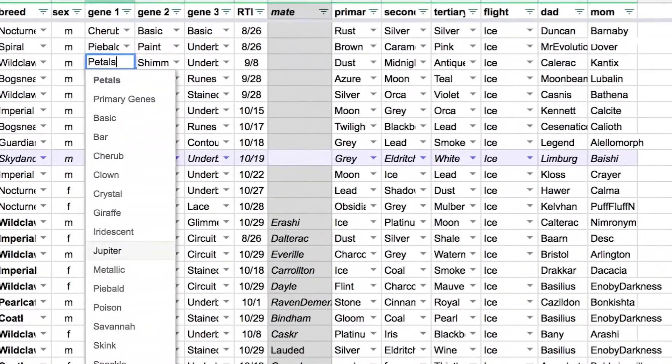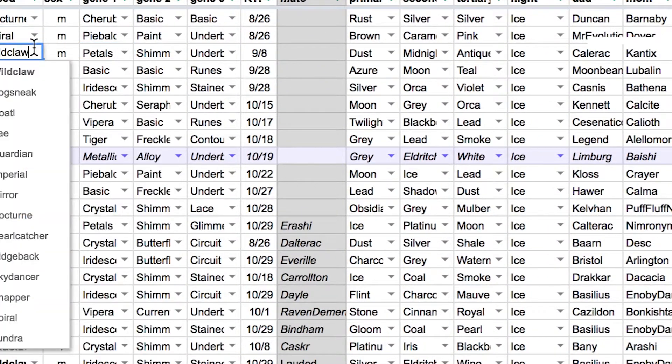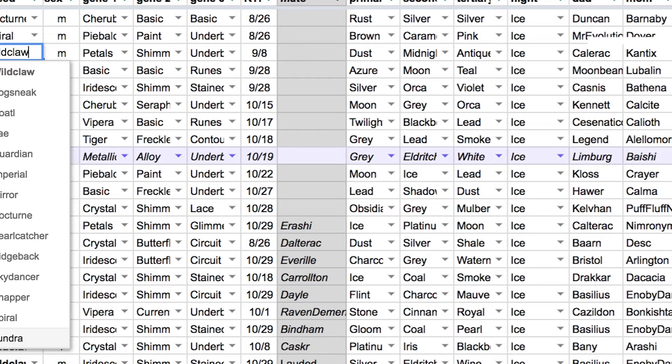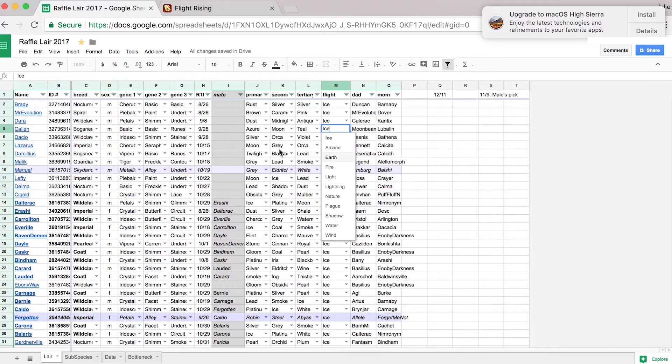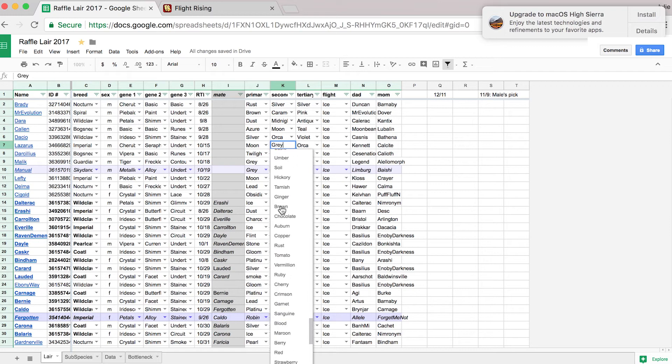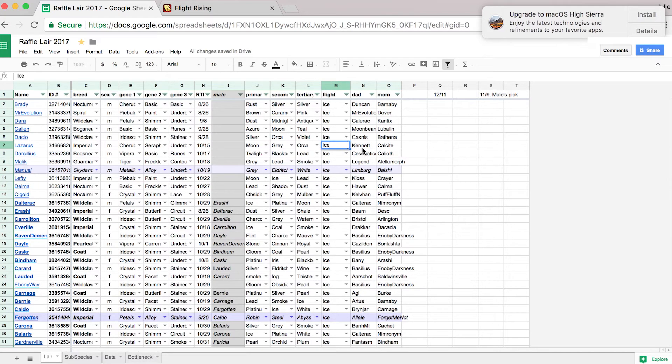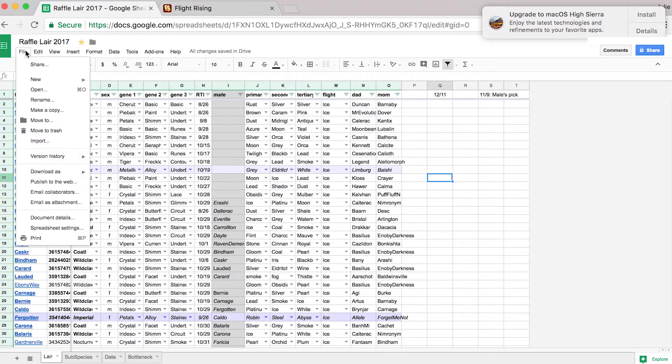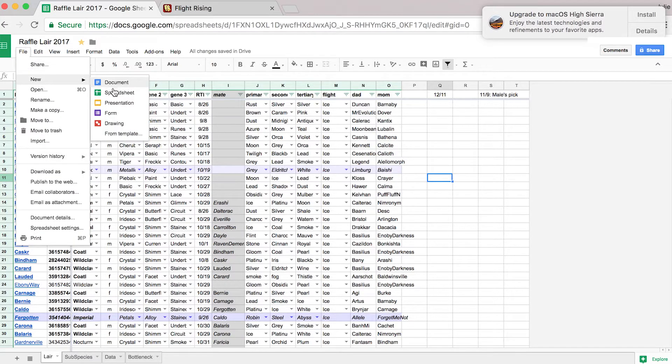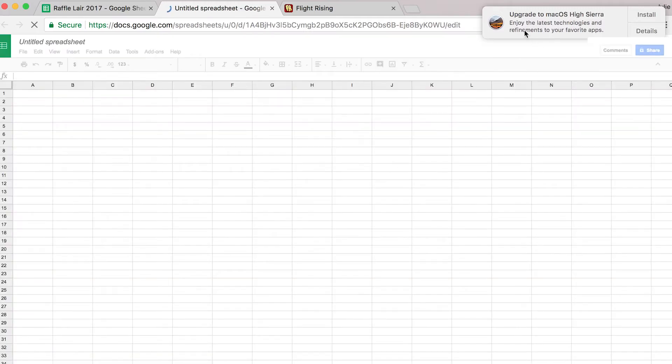So for each gene and for each breed, I have a drop down for also the flight or all the colors, the tertiary colors. And I'm gonna show you guys how to do that. That's called data validation and it would be easiest to show you how to do it in a completely new document just so you guys see that this isn't very hard.